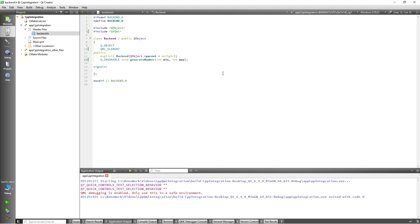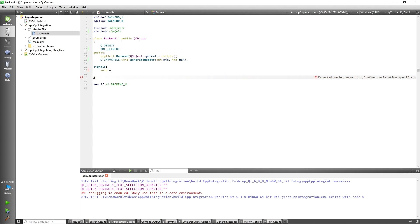Next I want to add a signal which will emit the number we generate with this function. This signal will automatically be available to QML without any other additions. So I will add void numberEmitted int num.